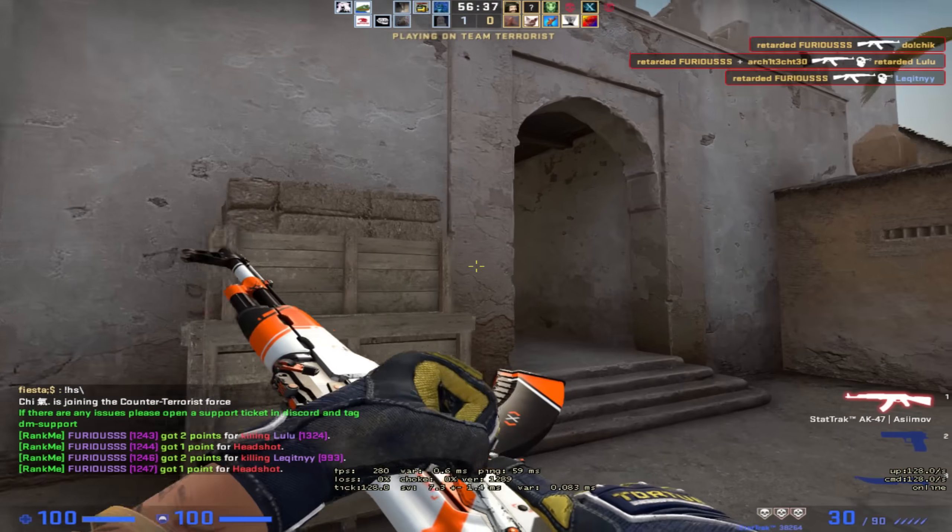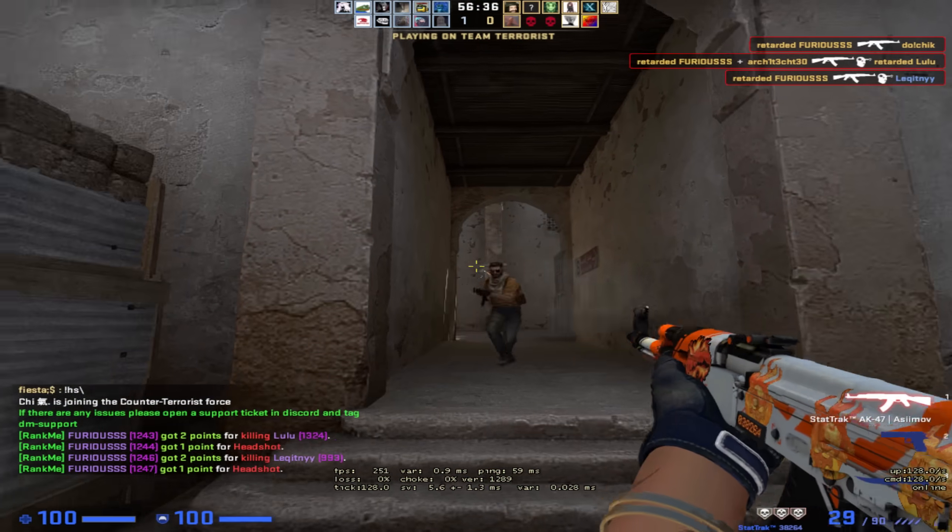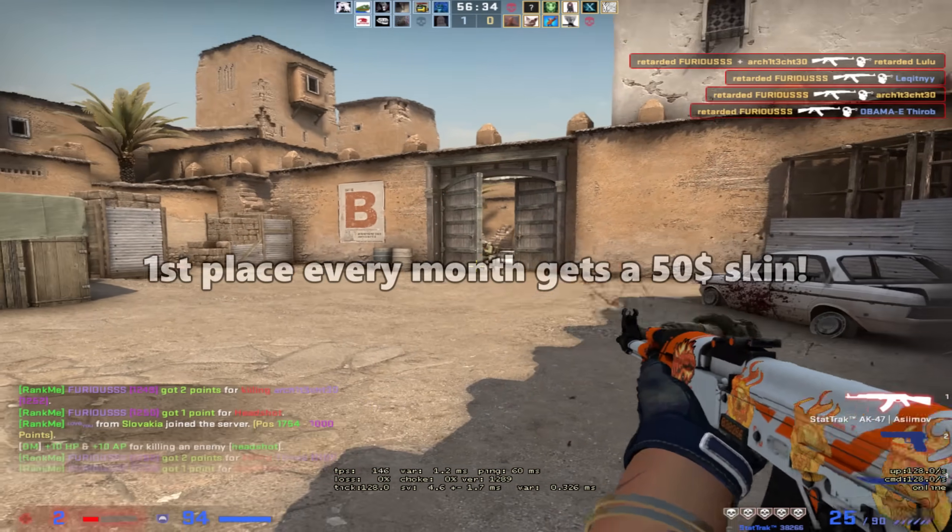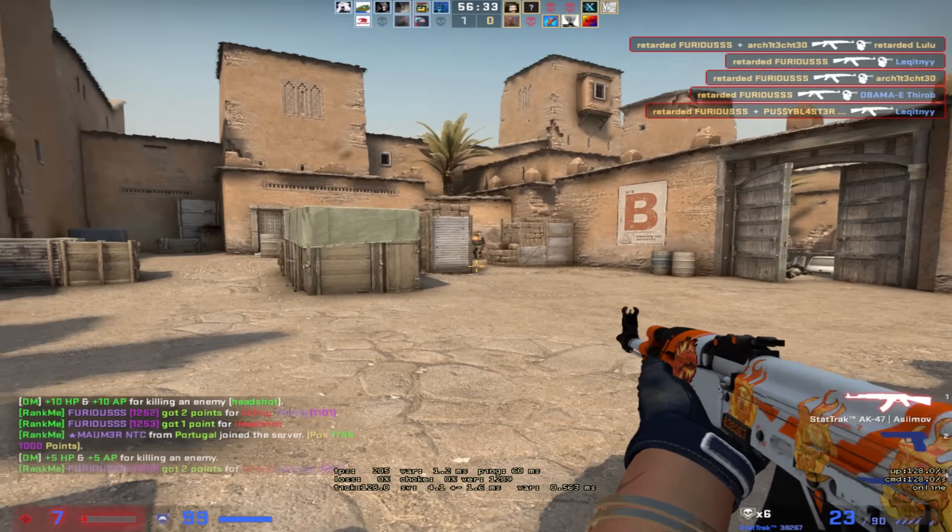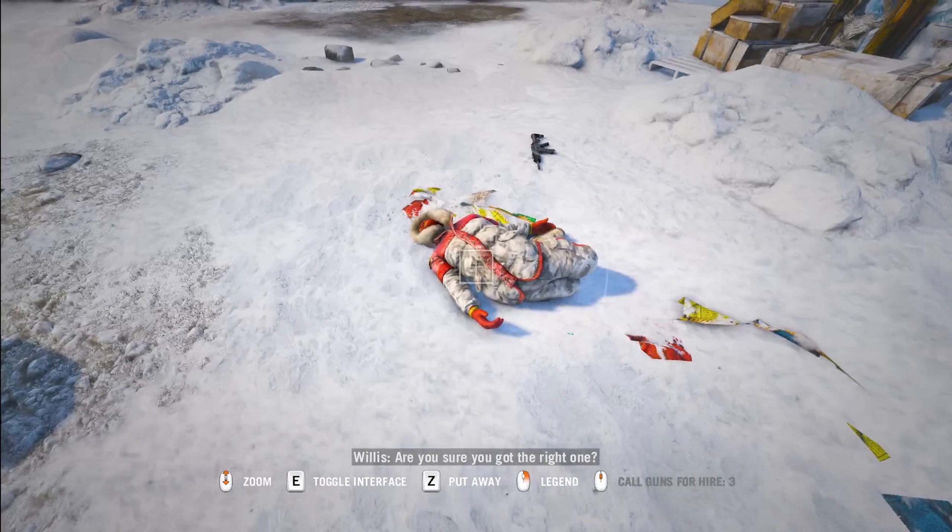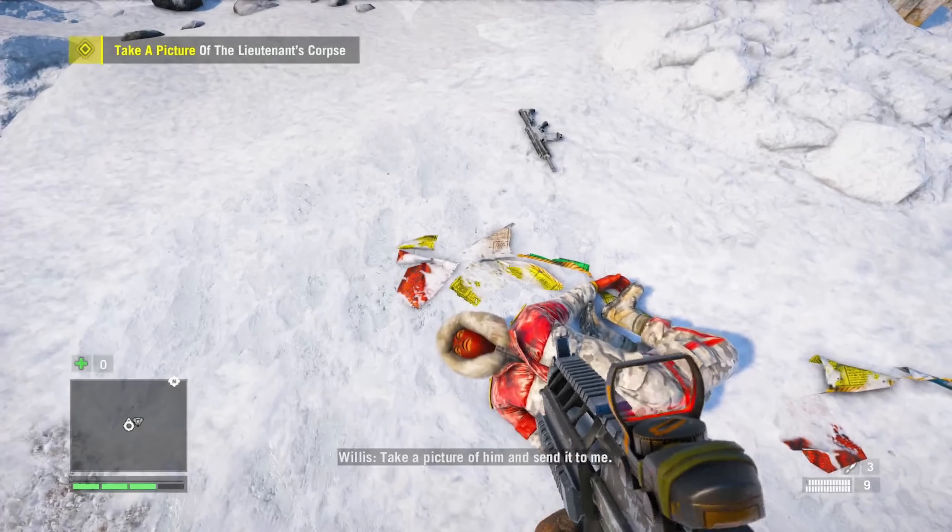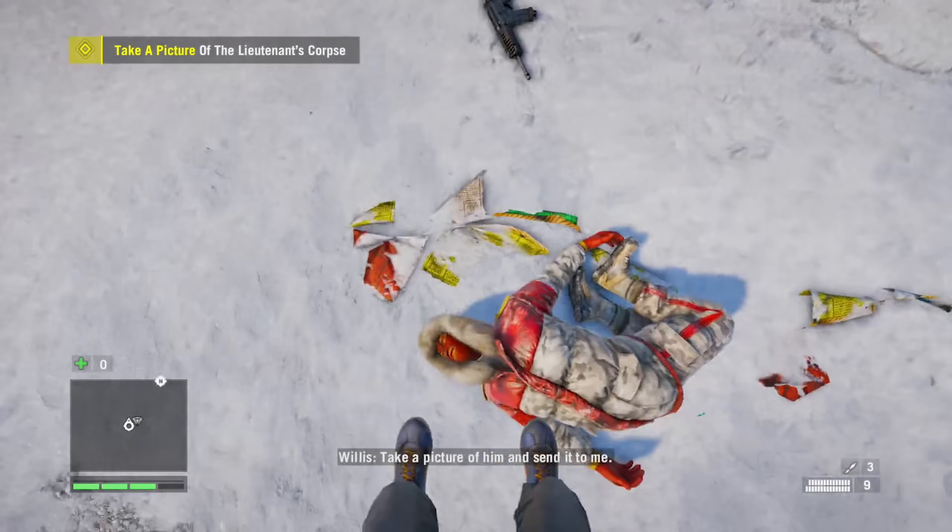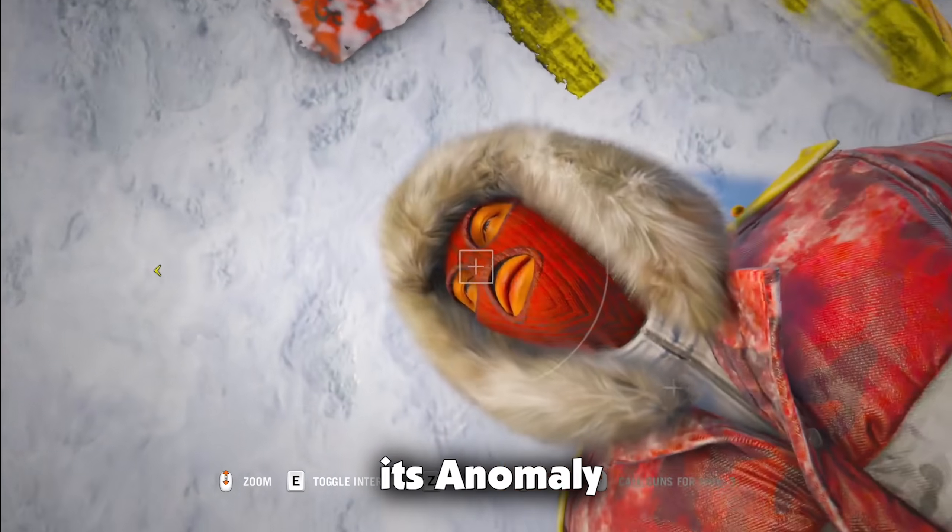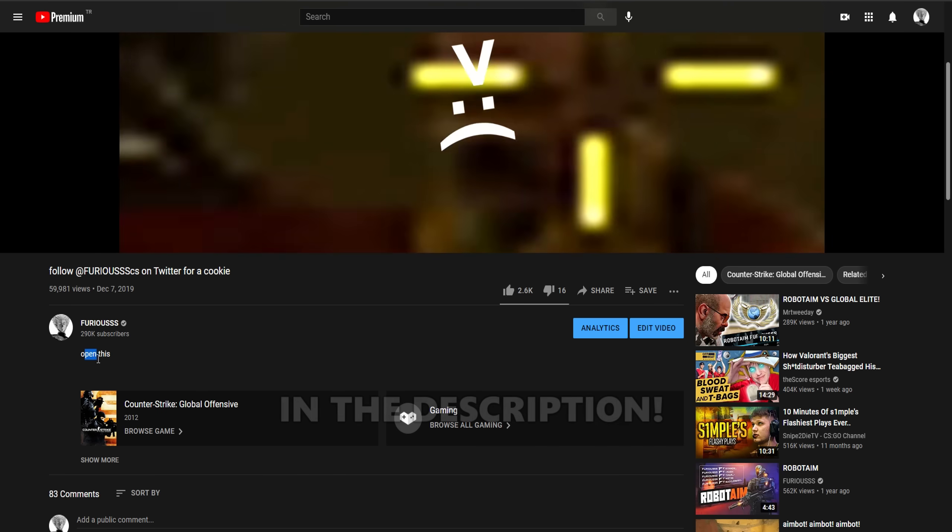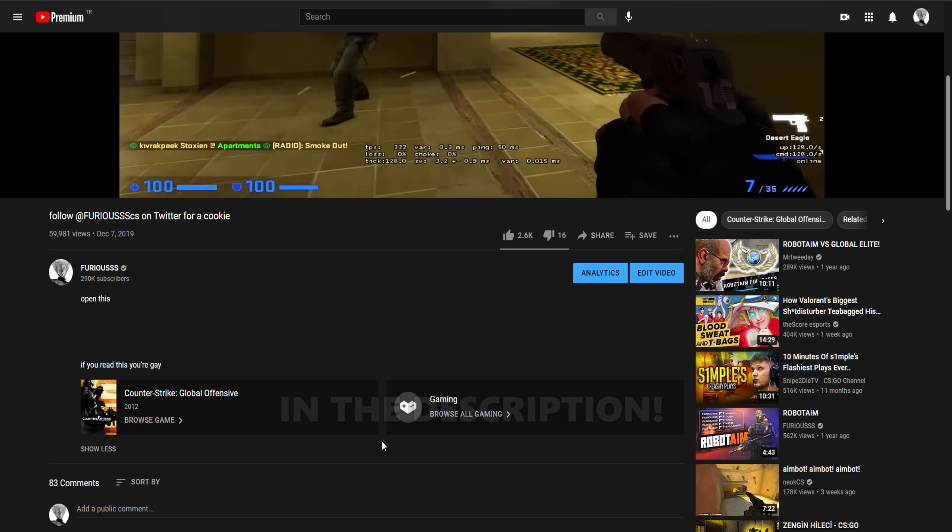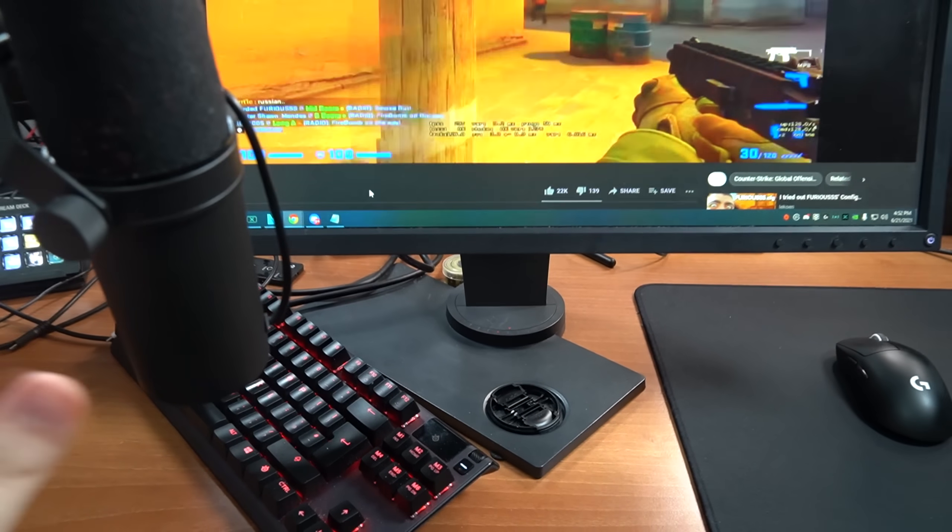First of all, I want to say that I opened a new deathmatch server since the old one closed down. I also have a second YouTube channel where I upload non-CS content, so the IP and the link to the second channel will be in the description below.